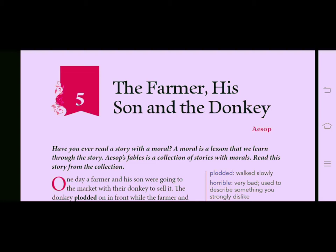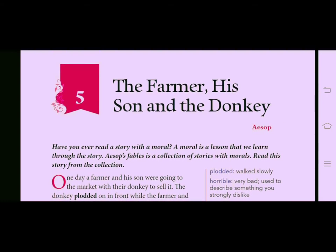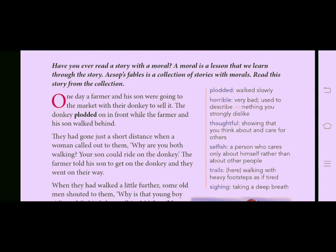This story is written by Aesop. As you can see in the red color, the spelling is written A-E-S-O-P. Aesop is the writer who has written the story 'The Farmer, His Son and the Donkey.' Let's start.